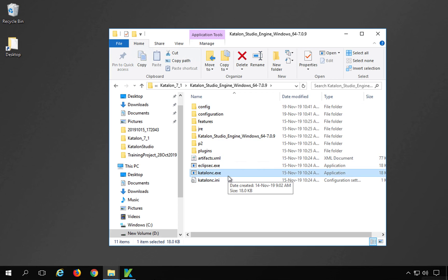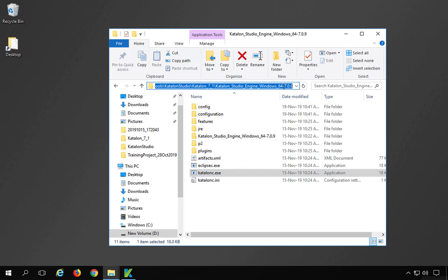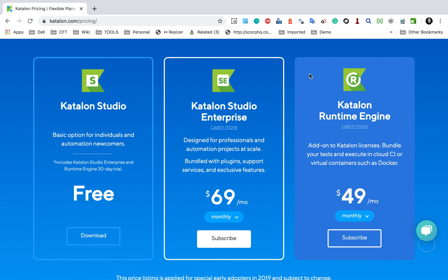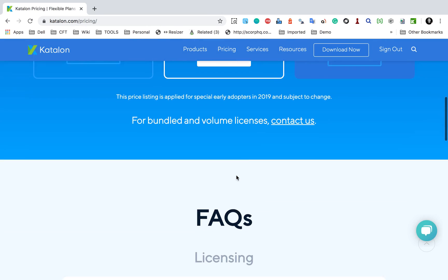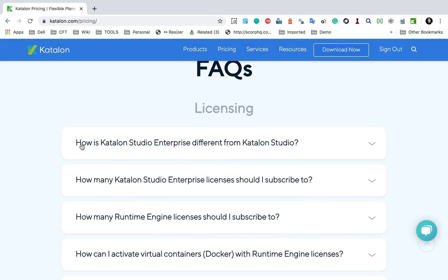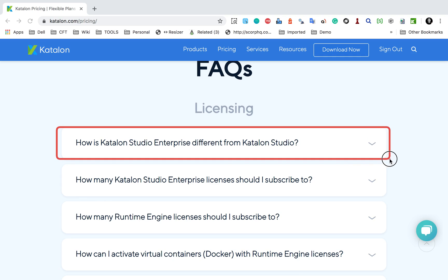Inside the Runtime Engine folder we have a Catalon C.EXE file. So with Catalon Studio version 7, if you want to run your tests from the command line, you will have to go to this folder from the command line, and only then will you be able to run your commands for command line test execution and CI integration. This is now a paid feature — Catalon Runtime Engine.